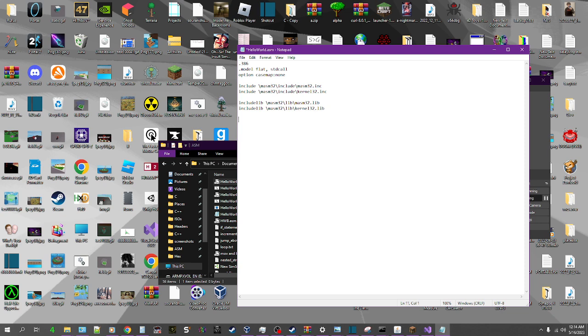And now we get on to the message. So we're going to do .data. Then we're going to put in our message. We're just going to say message db "Hello World!", 10. Because that's the byte for a new line character. And then down here we can do our code.